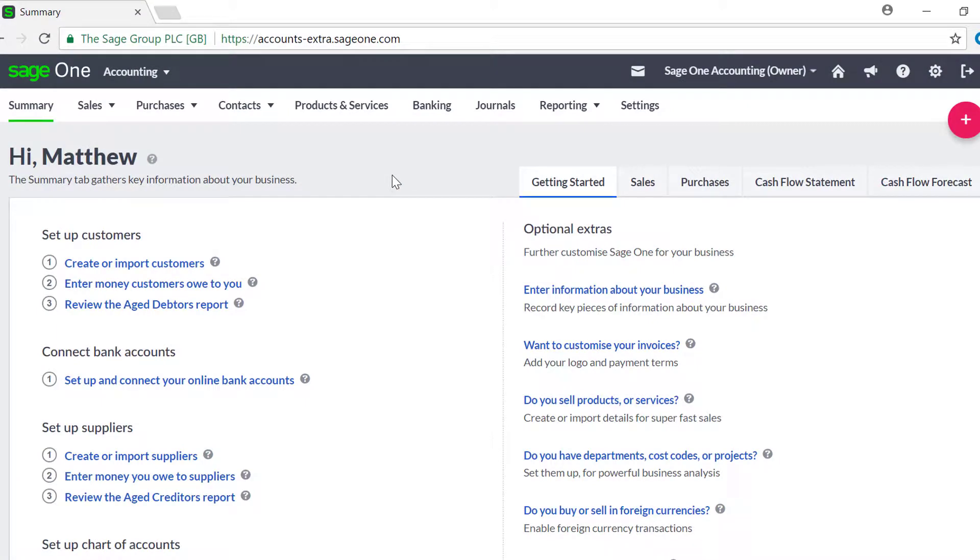If you provide a customer with a credit note, for example because they've returned faulty goods, you can create this from the original invoice. Alternatively, you can create a standalone credit note and allocate this to any outstanding invoices at a later date.